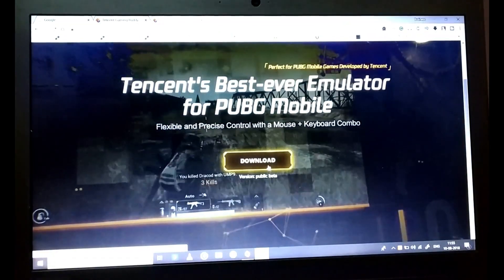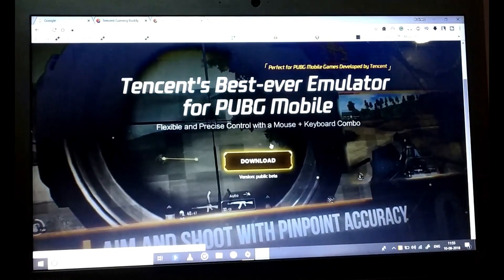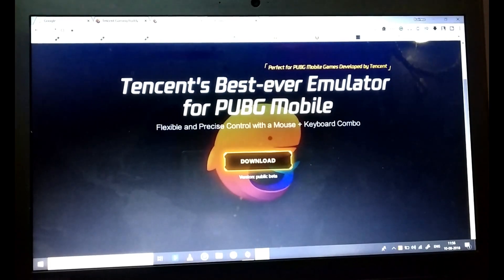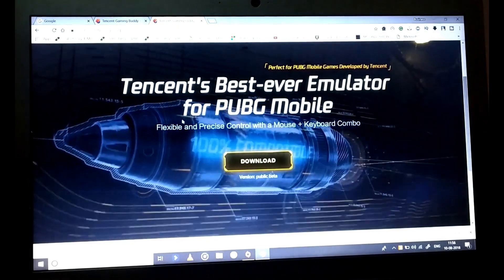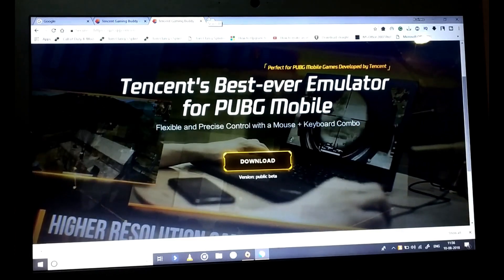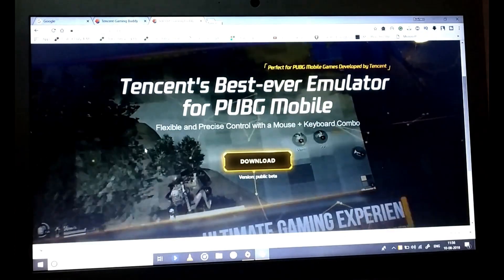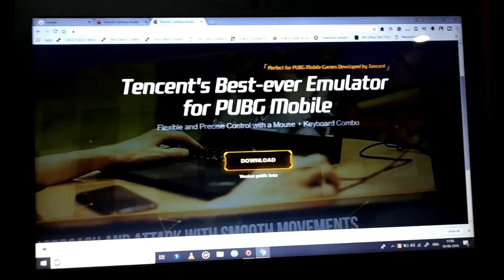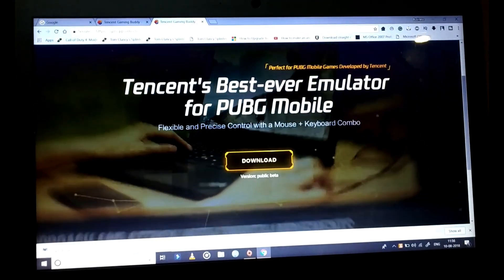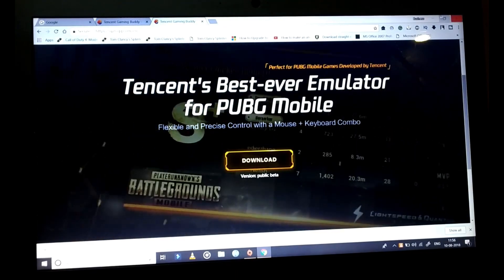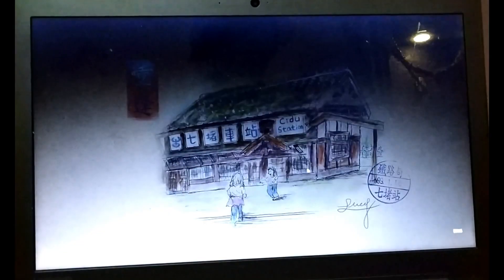Let's download it. It says 'version public beta', so it is a beta version and it is free of cost. It also says 'flexible and precise control with the mouse plus keyboard combo.' PUBG PC is payable — you have to pay around 900 rupees or something — but this is just free. So here is the installer, let's click on the install file.